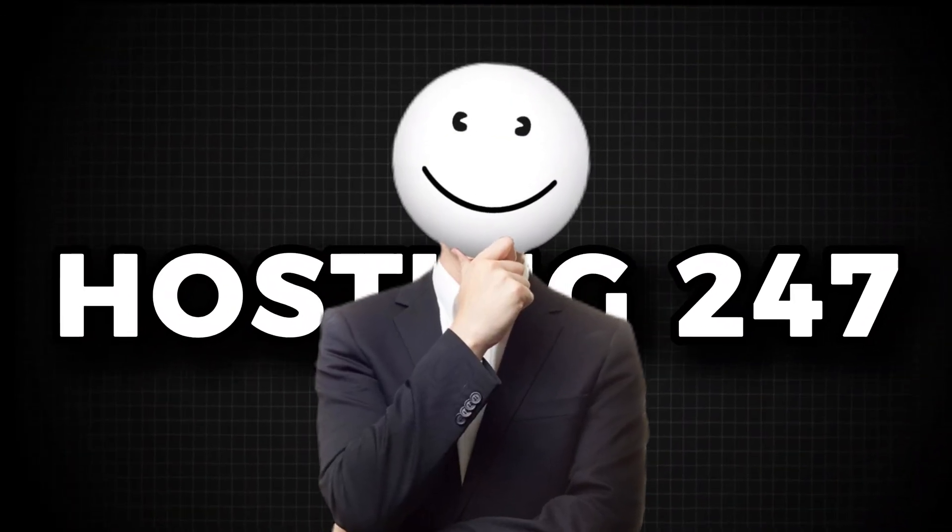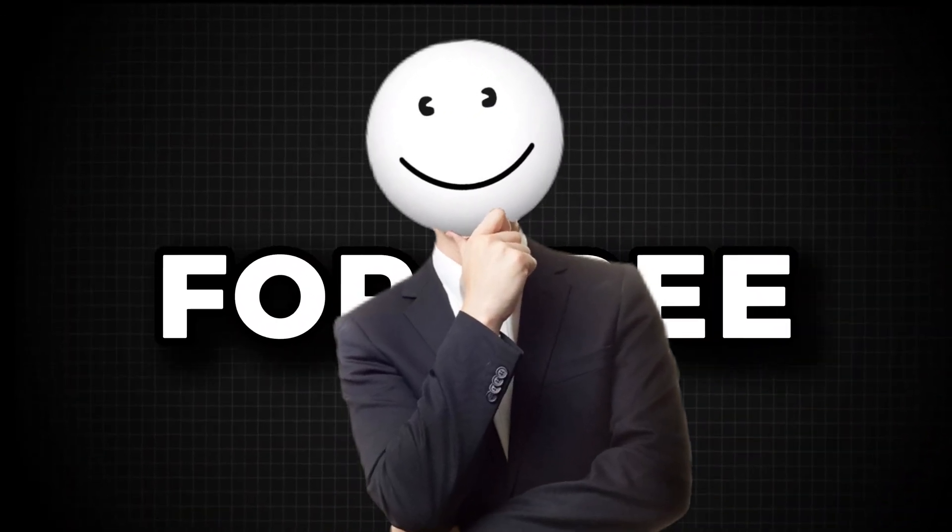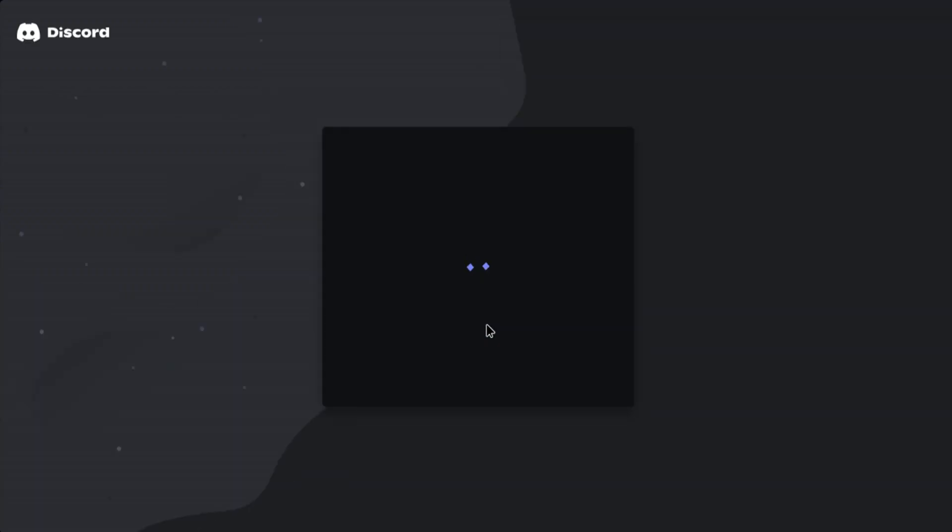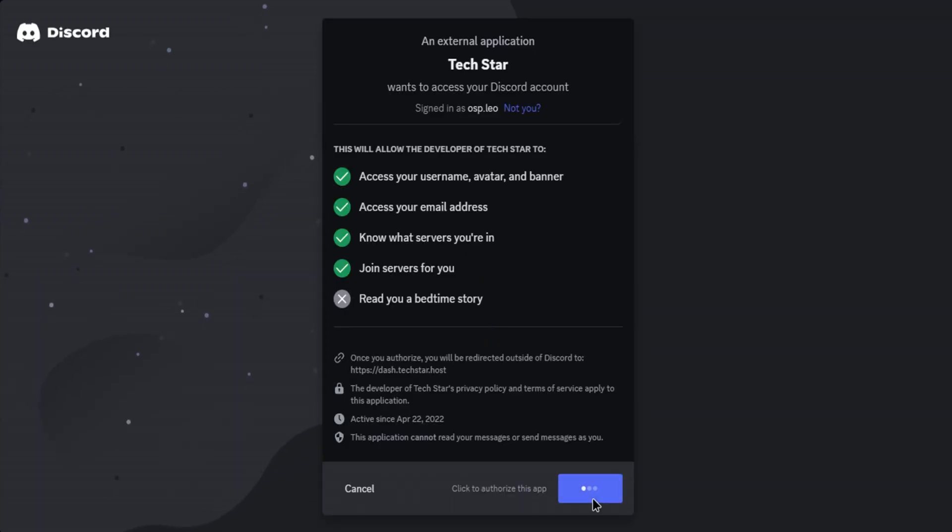Discord bot hosting 24/7 for free. Come to this website, link in video description. Click on login and authorize your account with your Discord account.